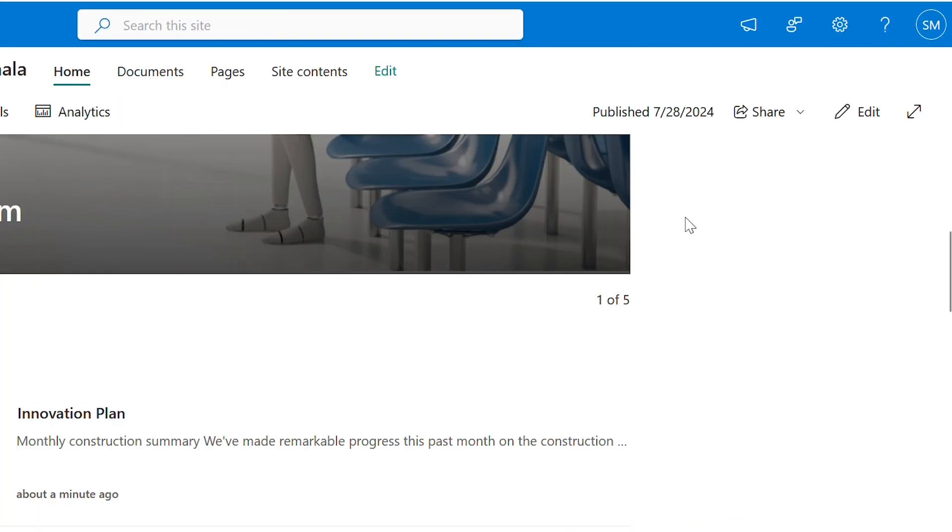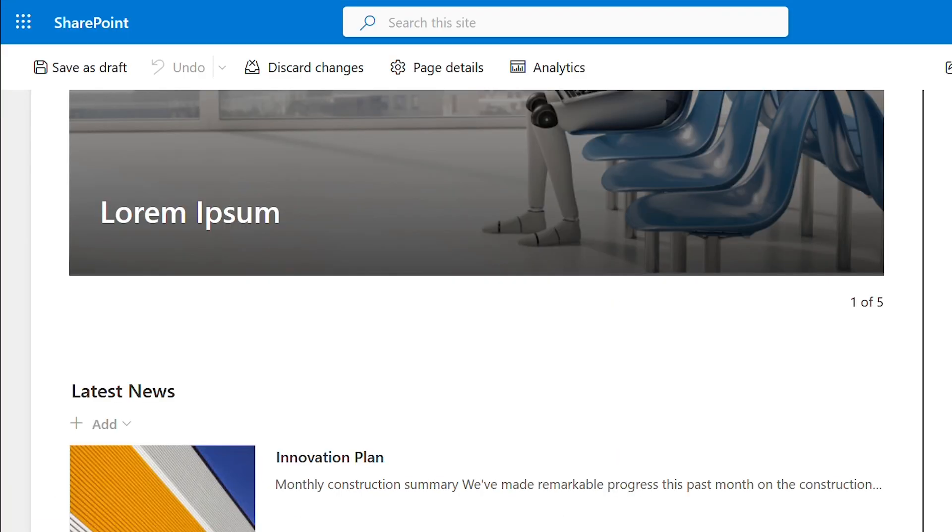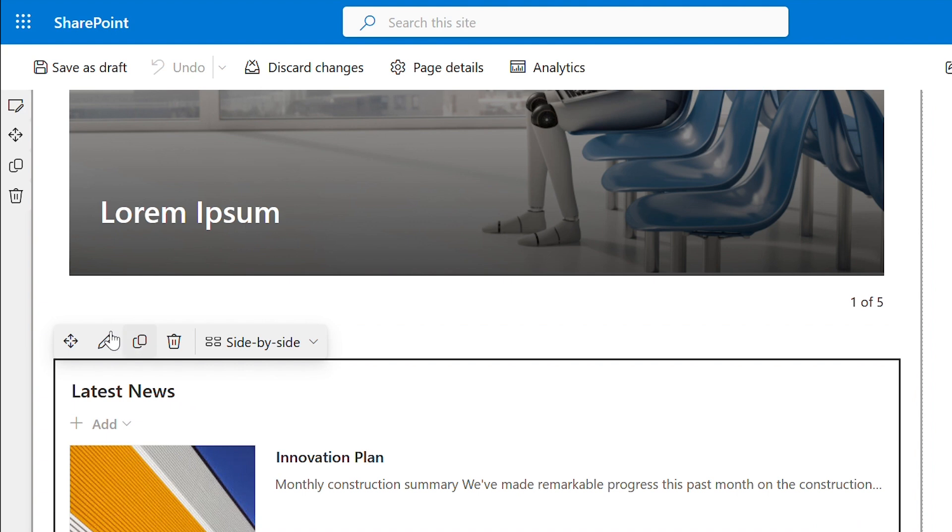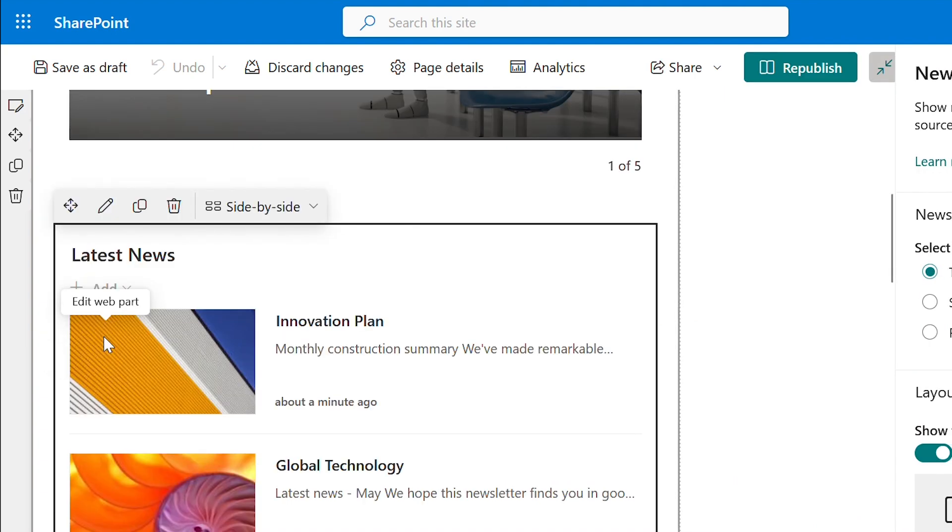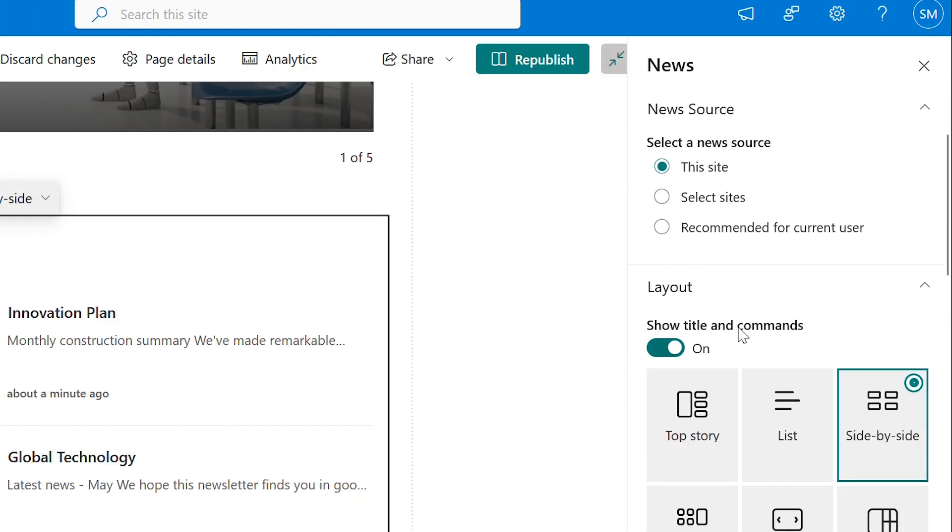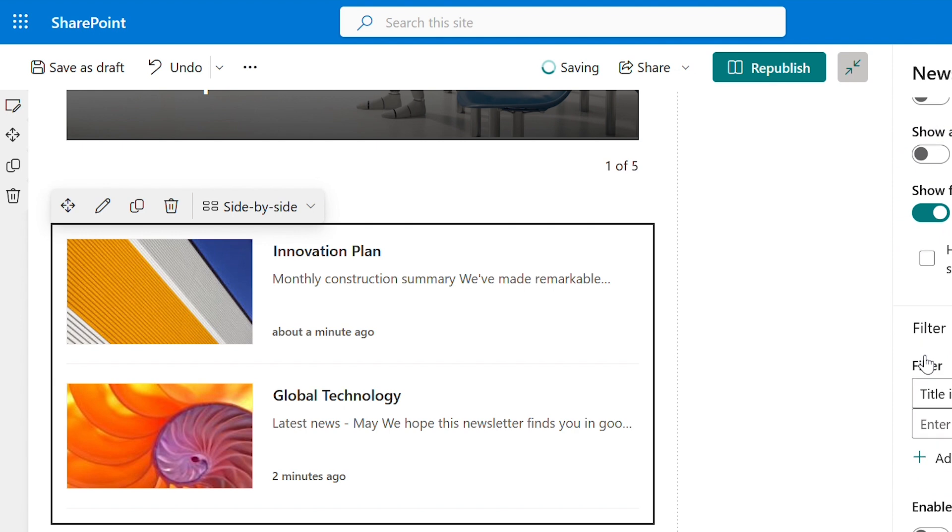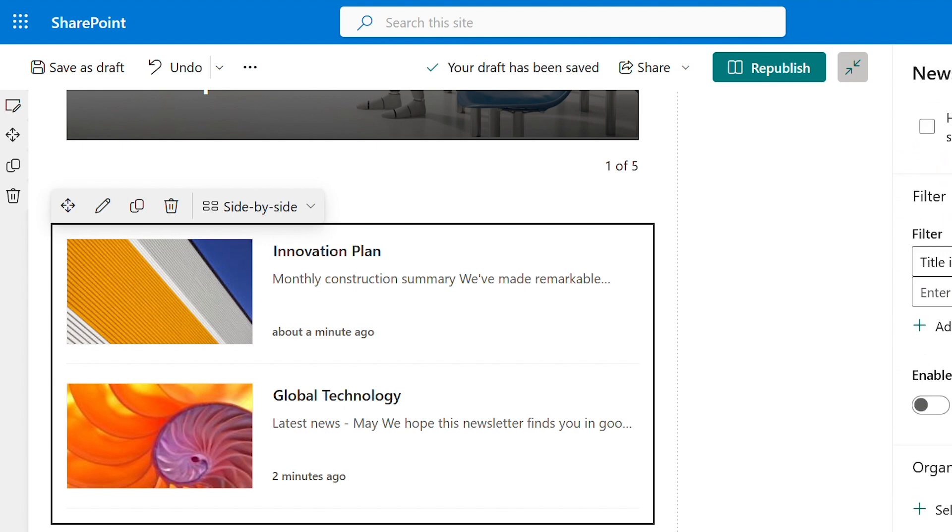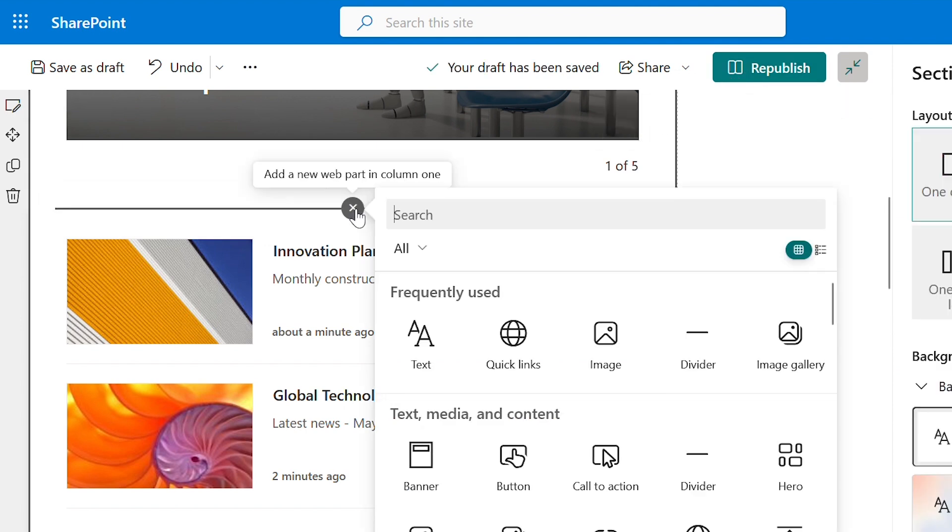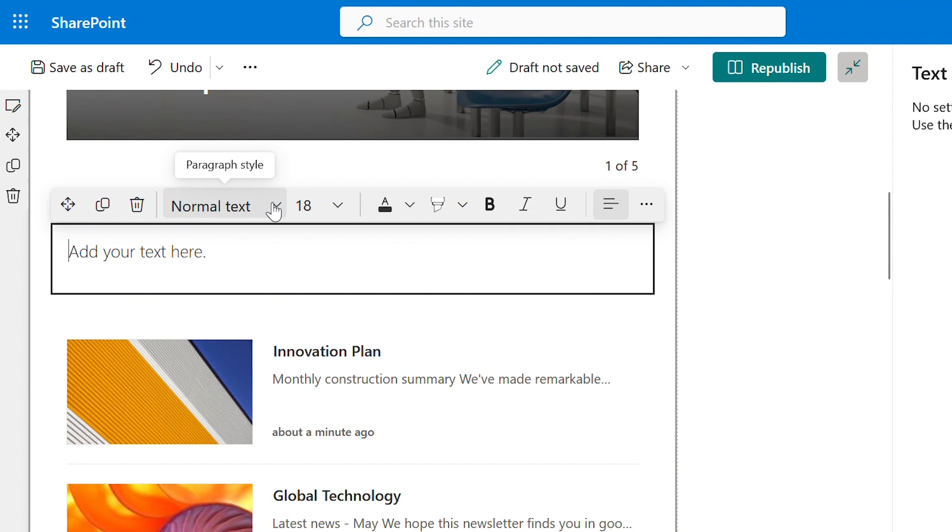Click on edit. I will just toggle off the title and commands. Next I will pick text web part and give the heading latest news.